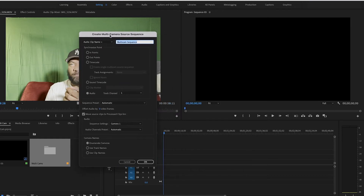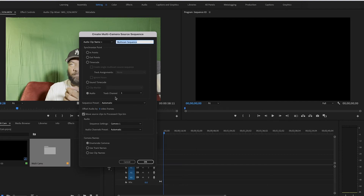Since we did the claps in the beginning to sync the audio, we're going to click on 'Audio' and keep Track Channel 1. We don't need to set in and out points — just click Audio and keep everything else the same. Also note: you can use an external microphone instead of the camera's audio. Just drag the external mic file into the multi-camera bin and follow the same steps.